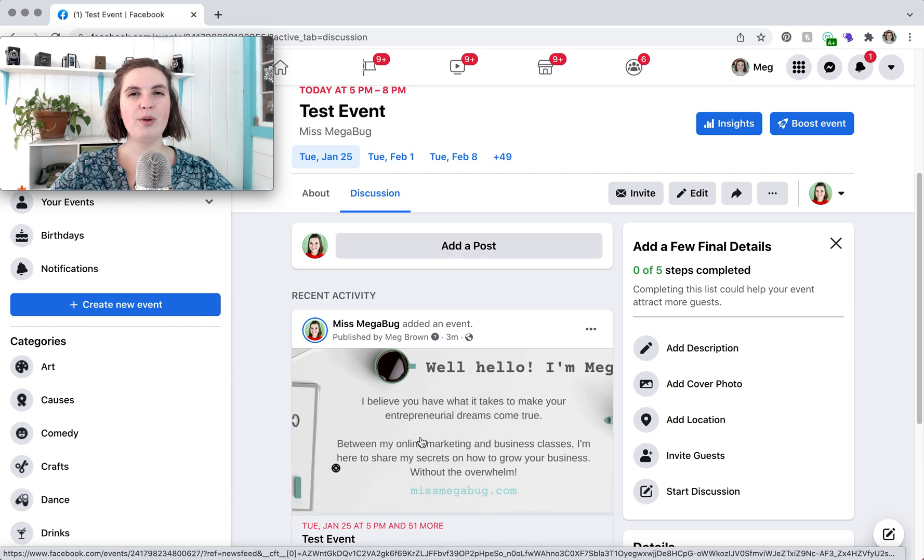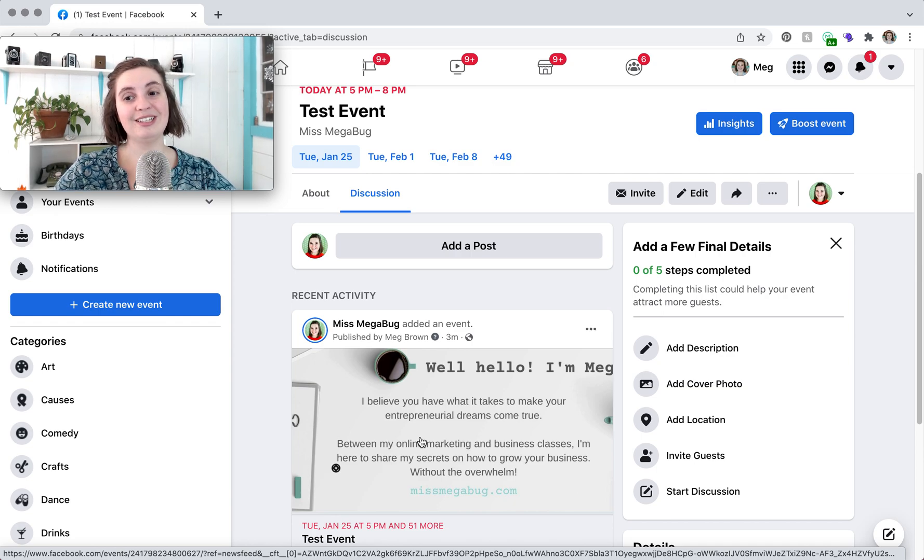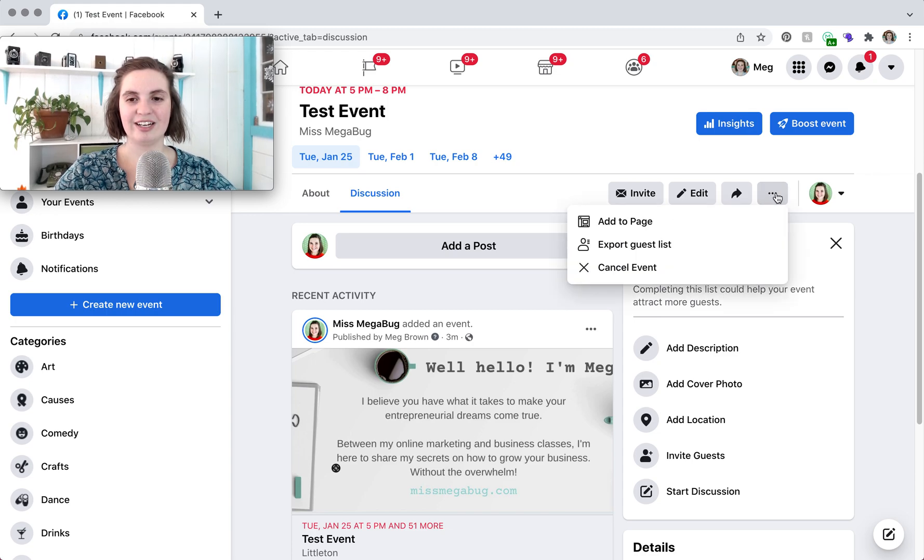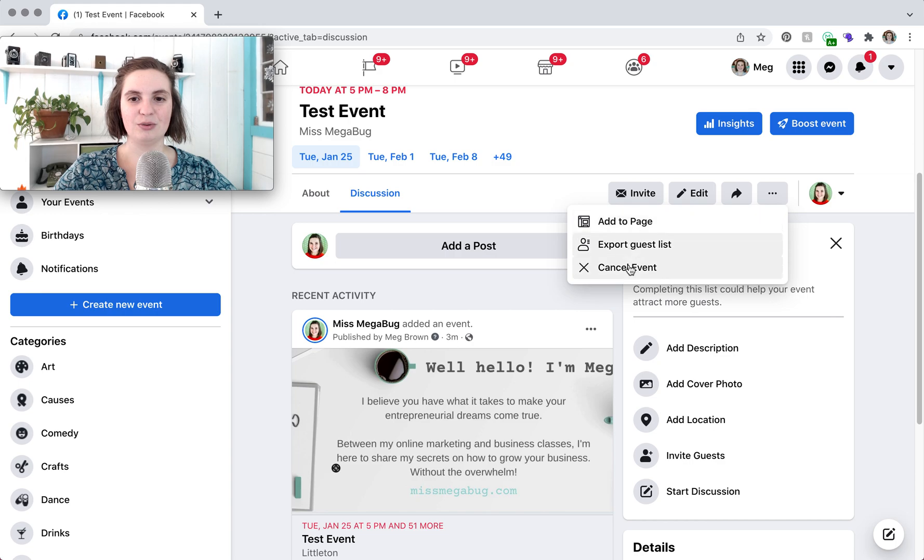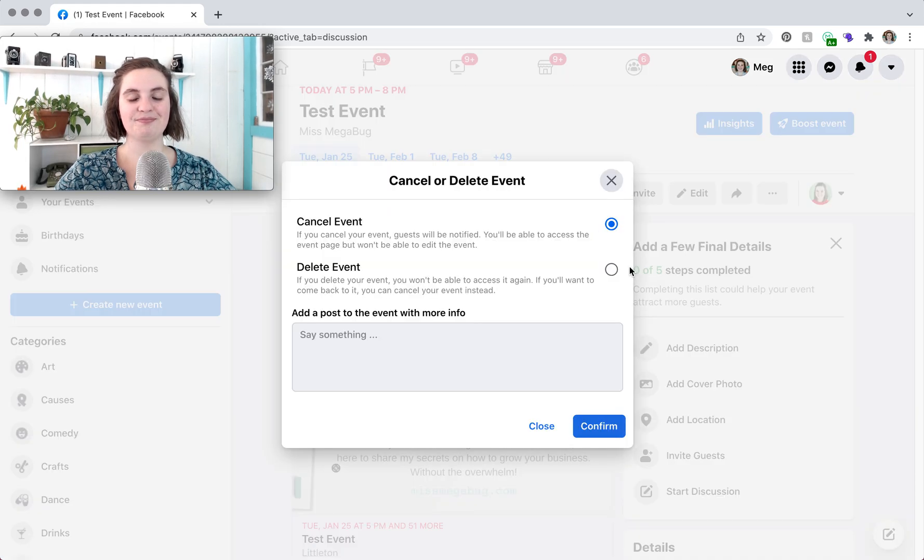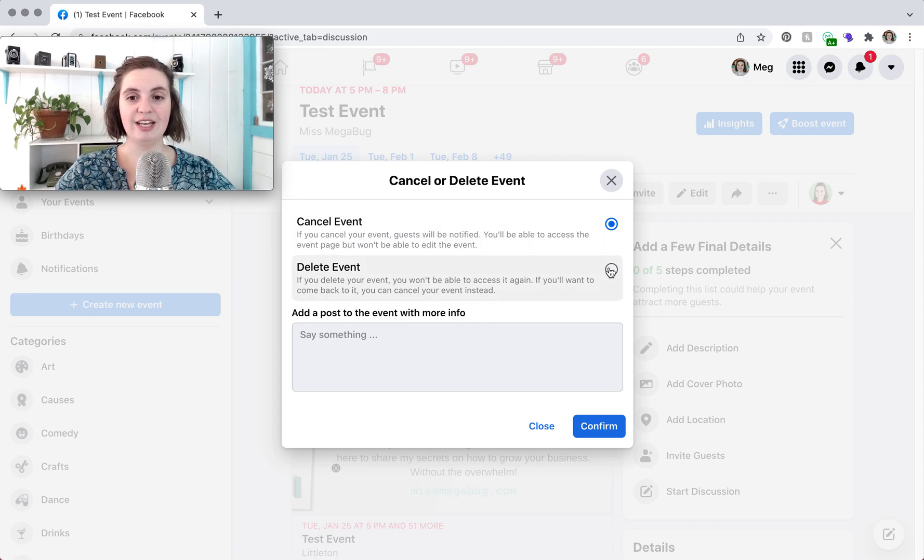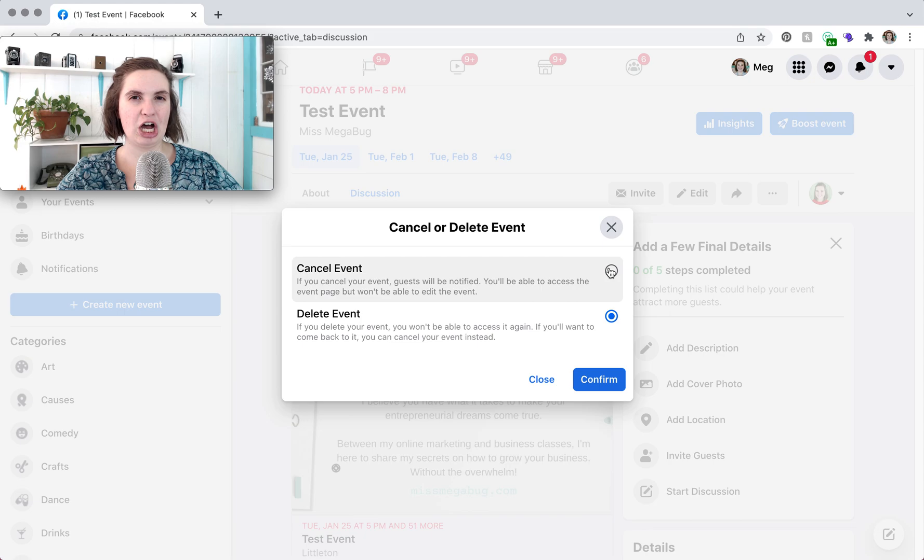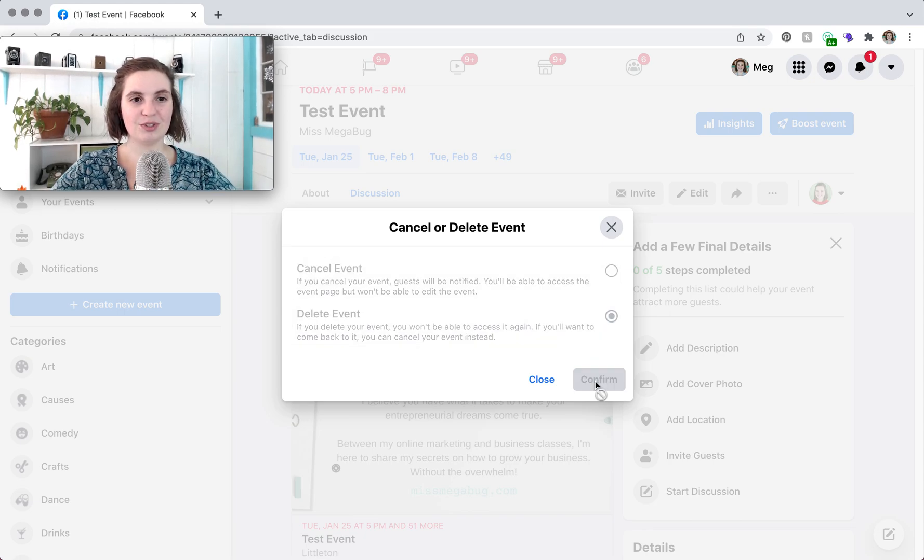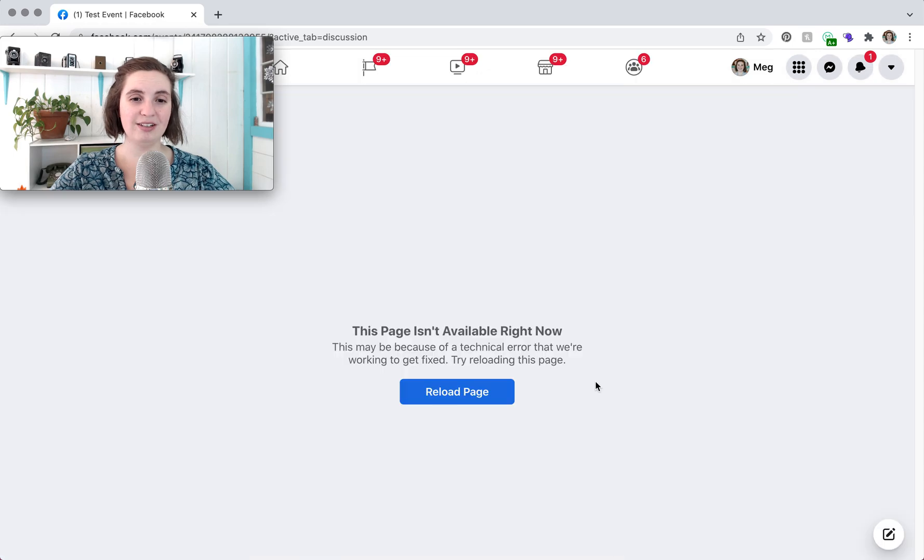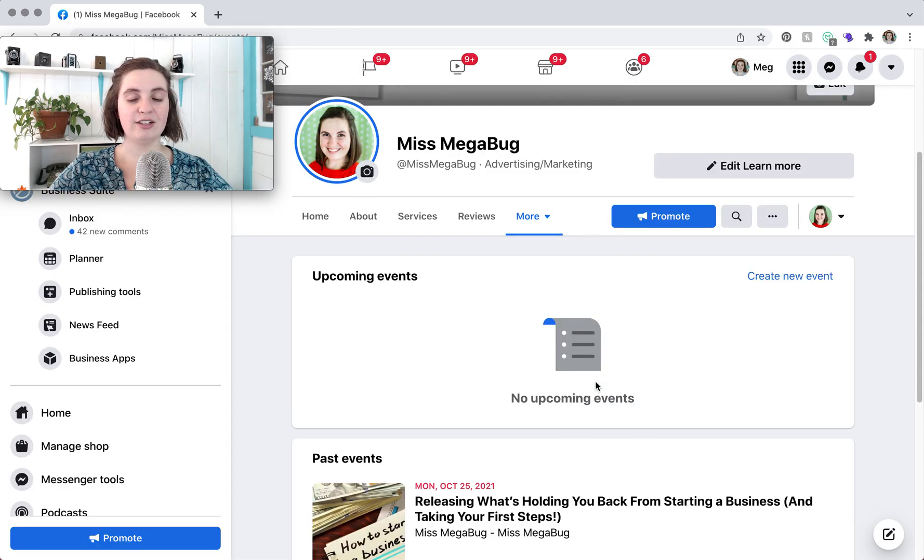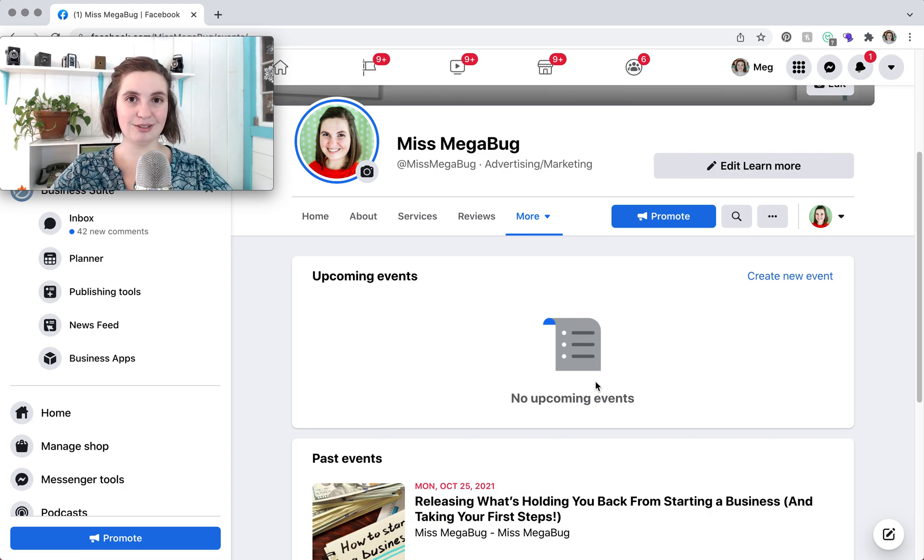So before we go and create our online event I'm going to show you how to delete an event. So what you do is you click the dot dot dot here. And we are going to cancel the event. So there's two options. Cancel the event notifies everybody who showed interest in the event. Delete event is like an incognito way of doing it. Nobody gets notified. And that's what I'm going to do since this was not an actual event. But if you select cancel event it's super handy for people who may have planned on going to the event they'll automatically get a notification that the event was canceled.